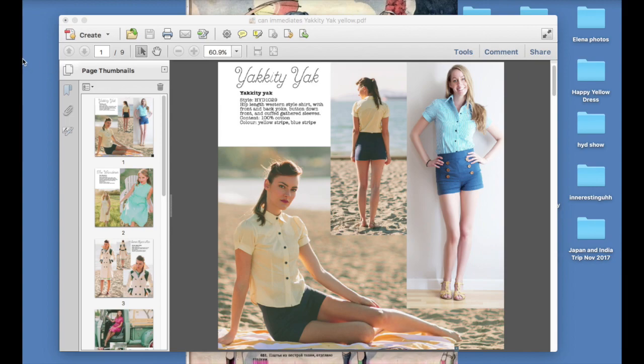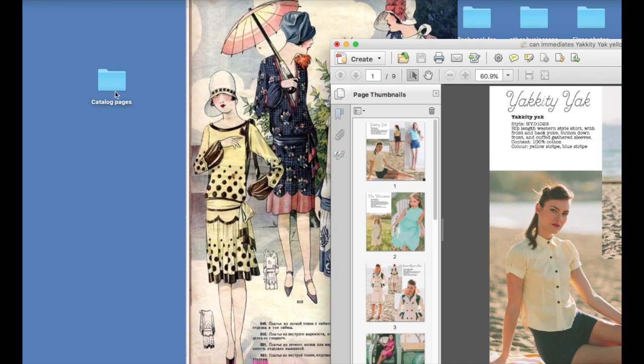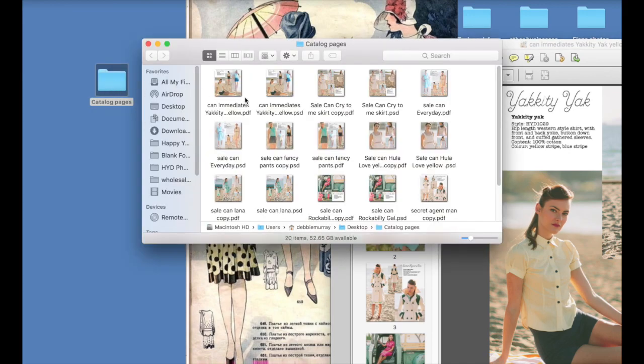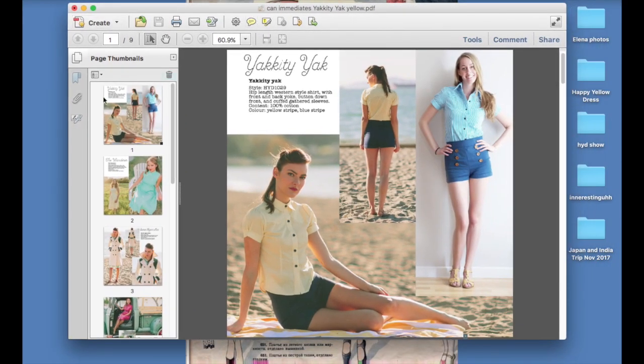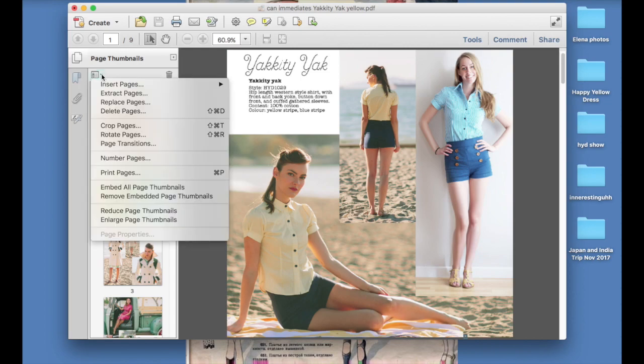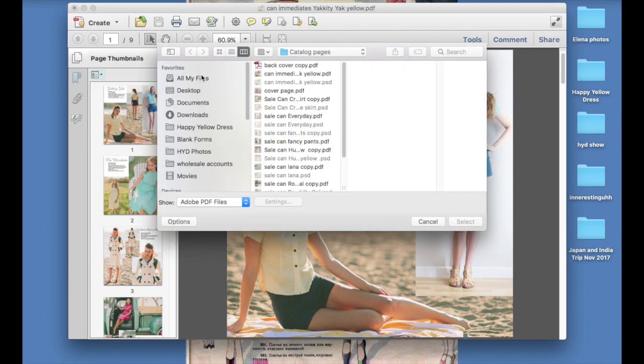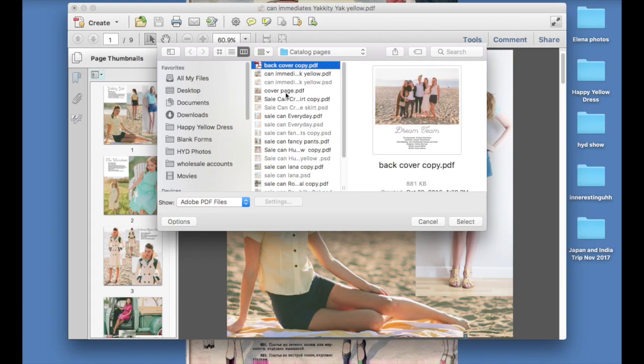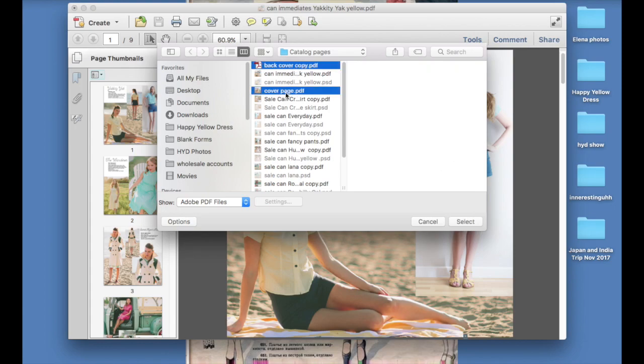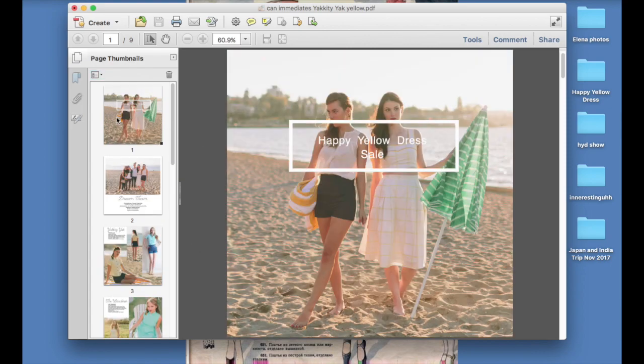And then of course I forgot the most important part, we need our covers, our front and back covers. So I just put those into the folder that we created over here, just did exactly the same thing we did with Photoshop before, save them as PDFs. And so we'll do the same thing again. We'll go to this little credit card icon, click on it, insert pages from file, and catalog pages. We've got back cover and we've got cover page, and we'll go select, and we want those to go before the existing pages. Hit okay.